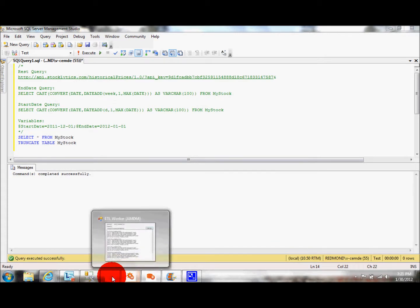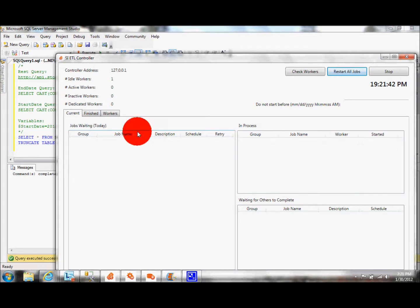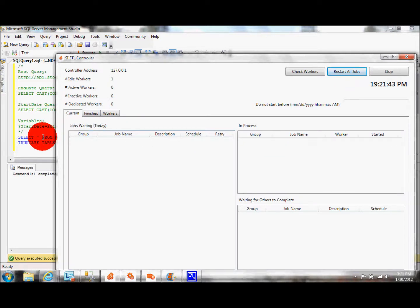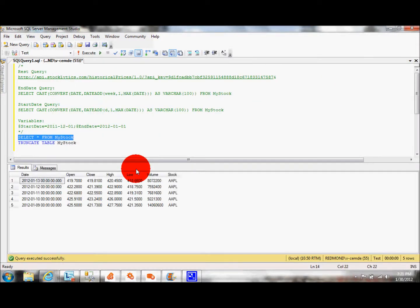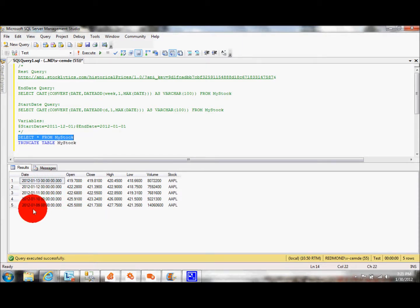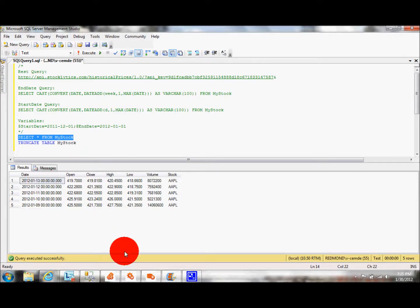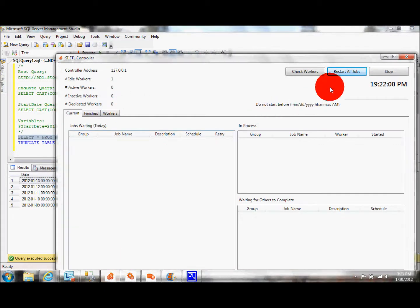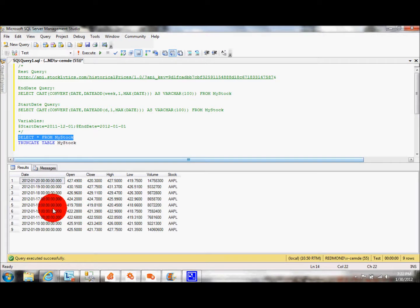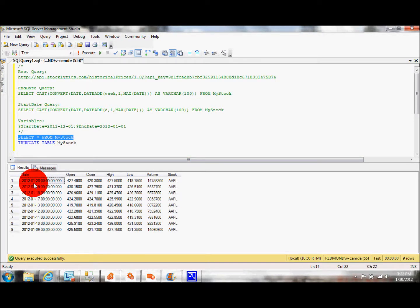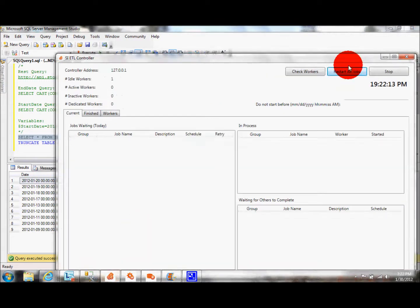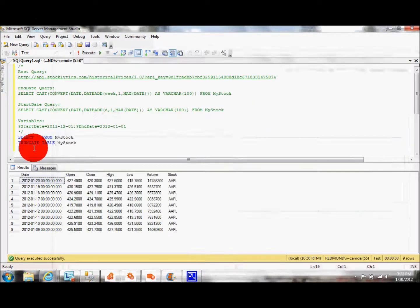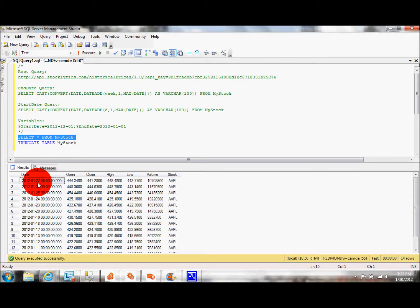Let's go to our controller. Restart the job. Moved from here to here. Let's check my stocks. Here, as you can see, it starts from 2012-01-09 goes up to 2012-01-13. And if I run the job one more time, it is going to go until 2012-01-20. If I run the job for the last time, it will come up to today's date. Go up to 2012-01-27.